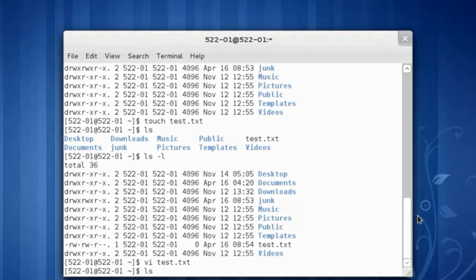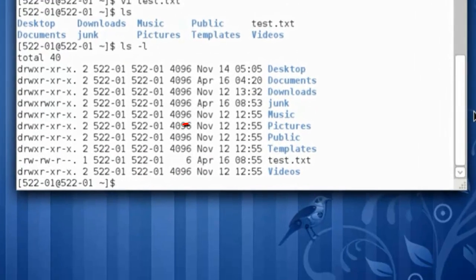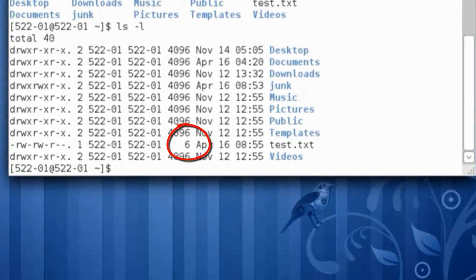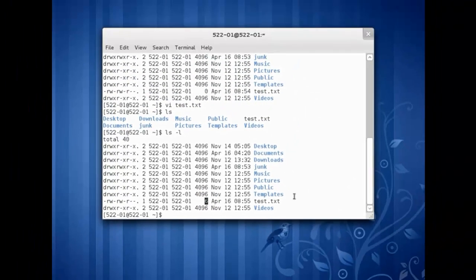Let's run a quick ls. There's the file. Let's run a longer, more detailed listing. ls space dash l. We can now see that the file has six bytes. Five for my name plus a space that follows.